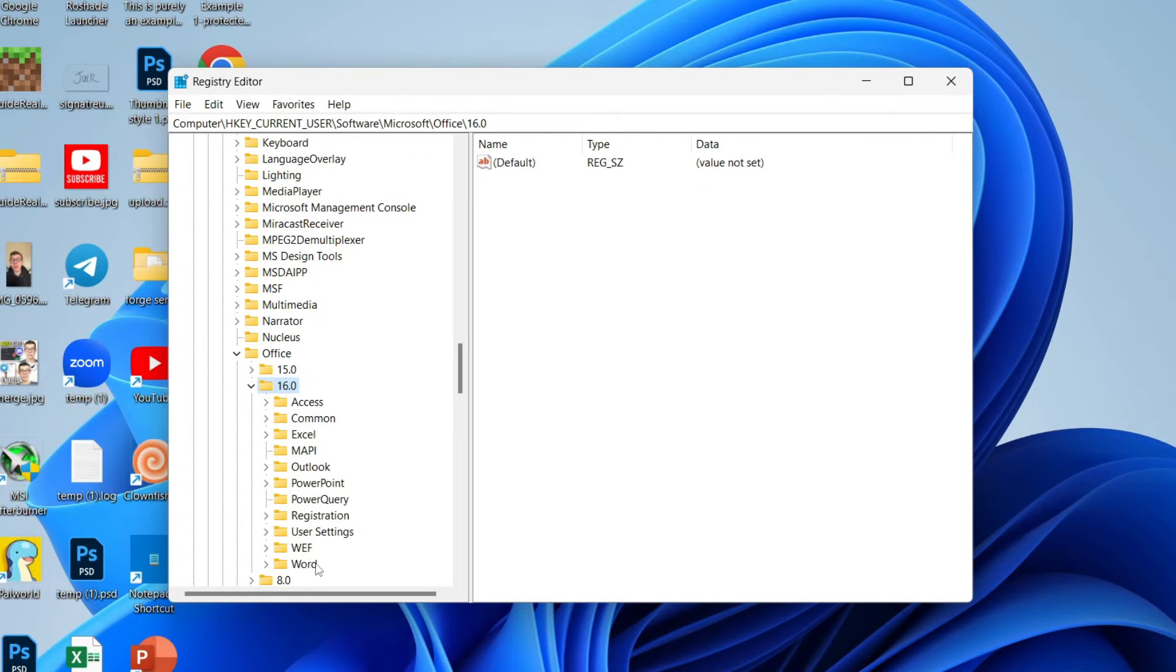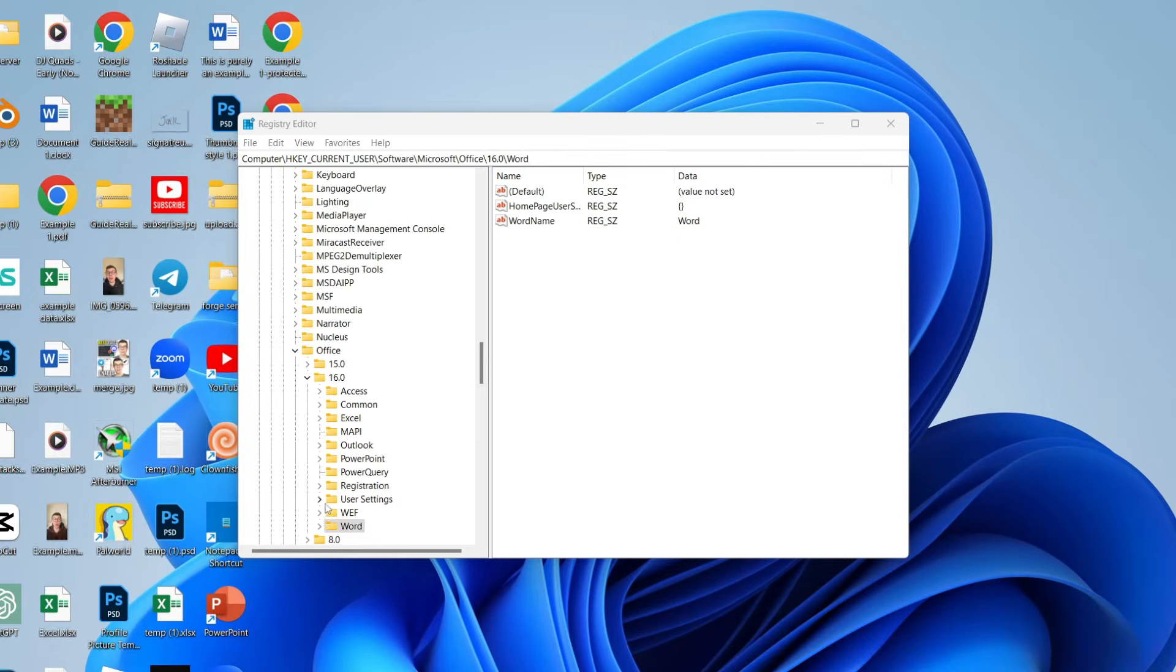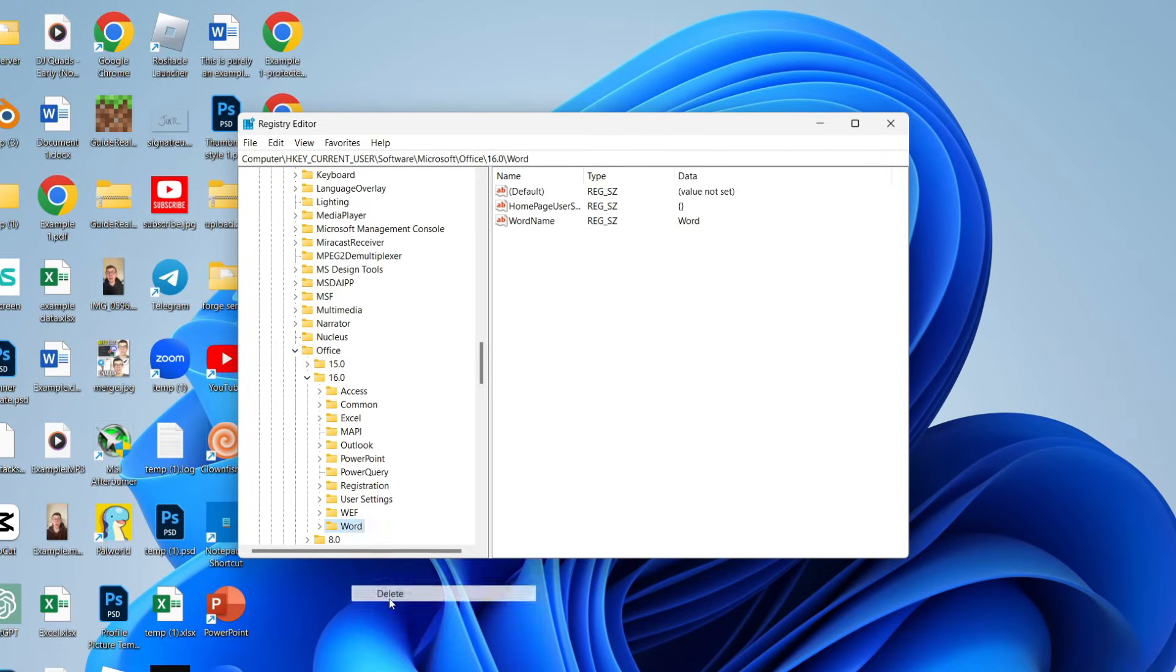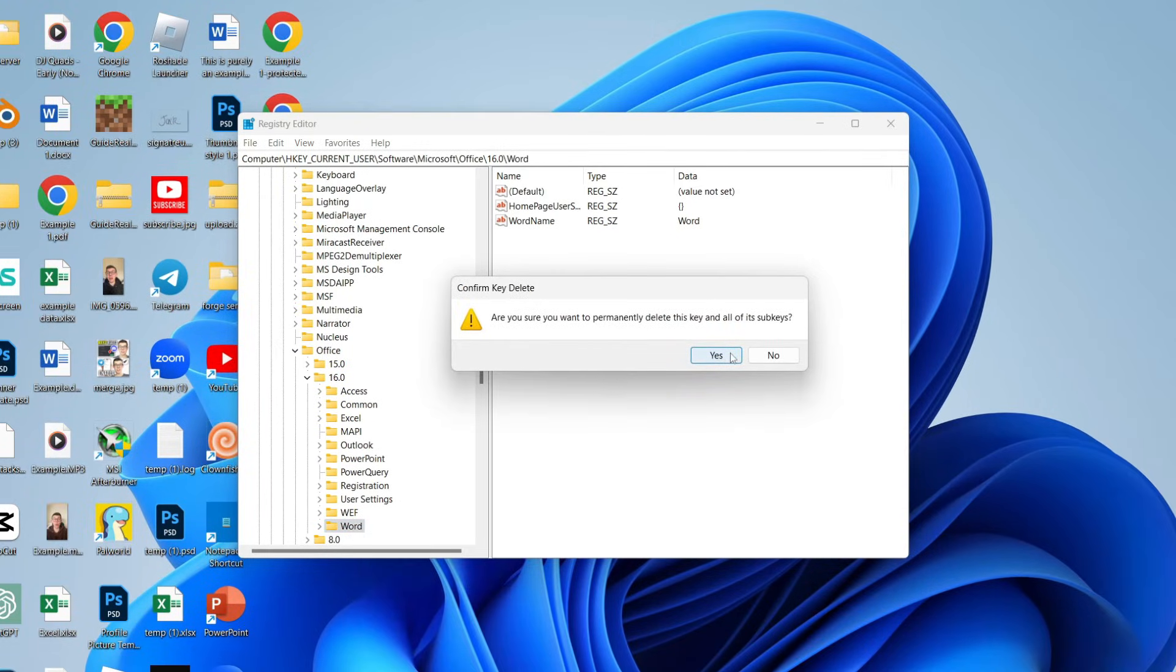Now click on Word just here. All you need to do is right-click on Word and click on delete.